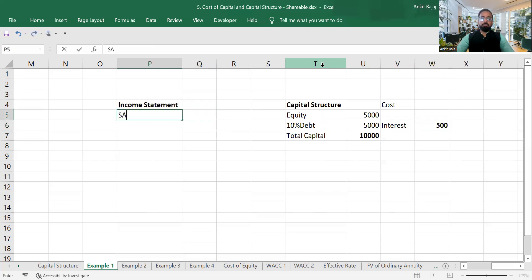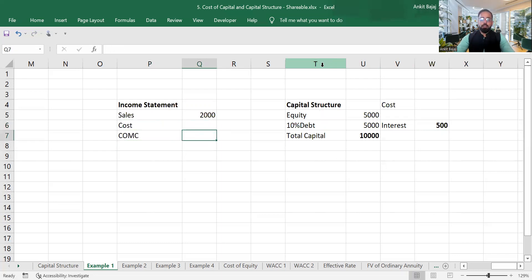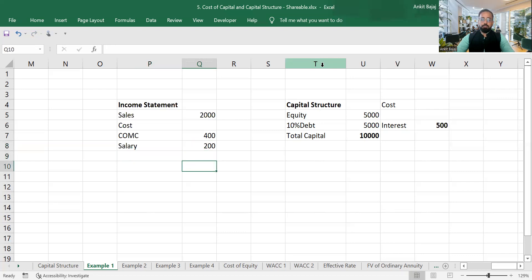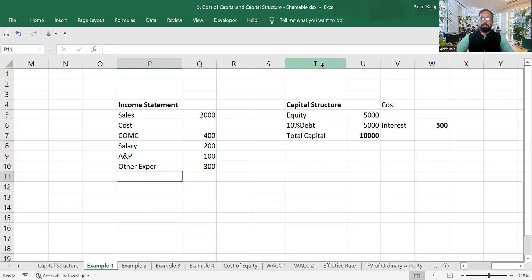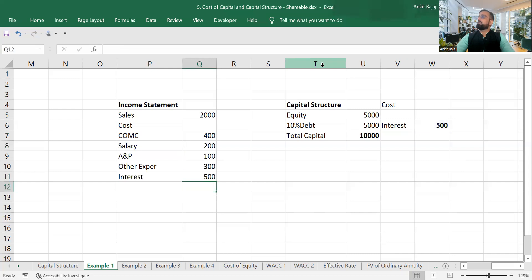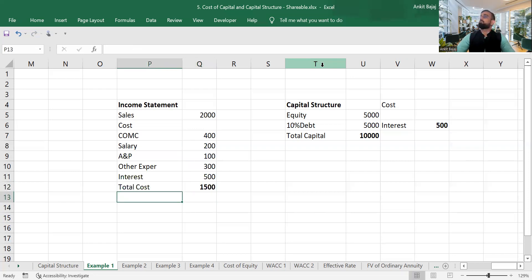Now I'm drawing an income statement. First, we write down sales. Let's suppose sales of your business is 2,000 crore. Cost of material consumed is 400 crore, salary is 200 crore, advertisement and promotion expenses are 100 crore, and other expenses are 300 crore. You will also be paying interest of 500 crore rupees, which you will be recording into the P&L account.